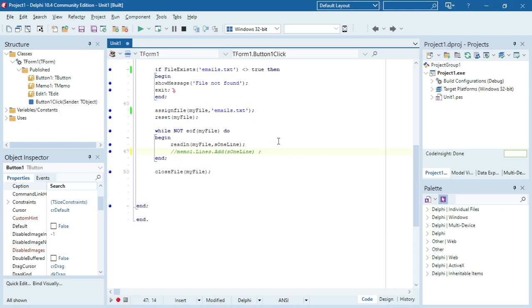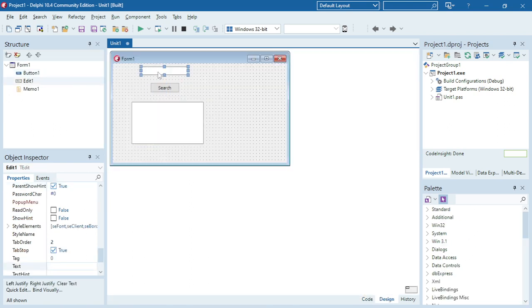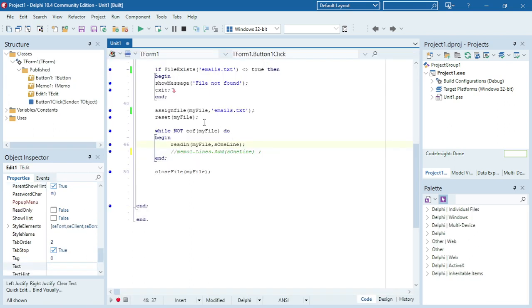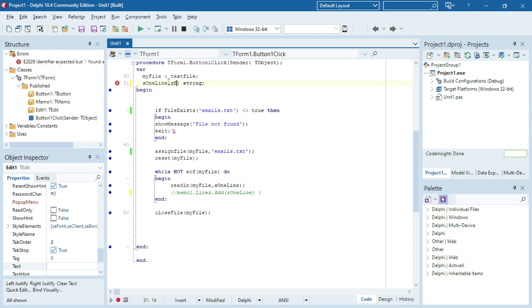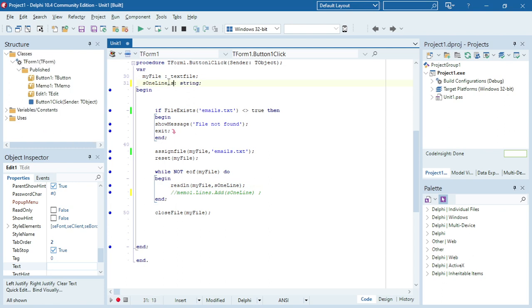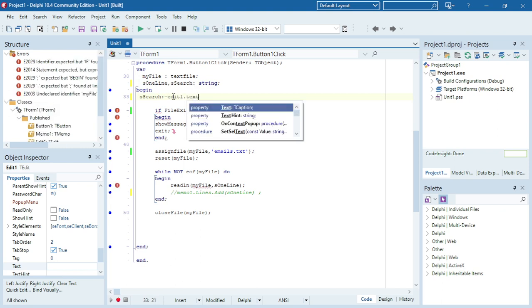I don't want to display everything in my text file. I actually want to test whether the email that was entered in this edit box is actually in that text file. So I'm going to make another variable here: sSearch. I'm going to take the input from the edit box, the text, and put it in sSearch.